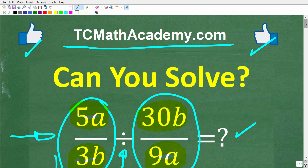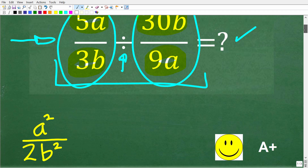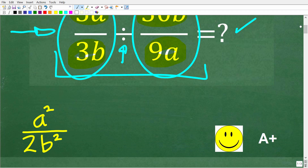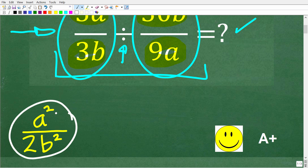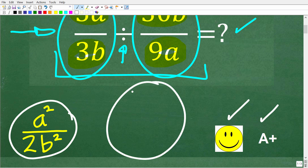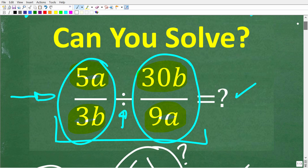Let's go ahead and take a look at the answer. The correct answer is a squared over 2b squared. If you got this right, you definitely get a happy face and an A+. And if you're confused with the A and B stuff, I understand — regular fractions are fine but the variables are confusing.